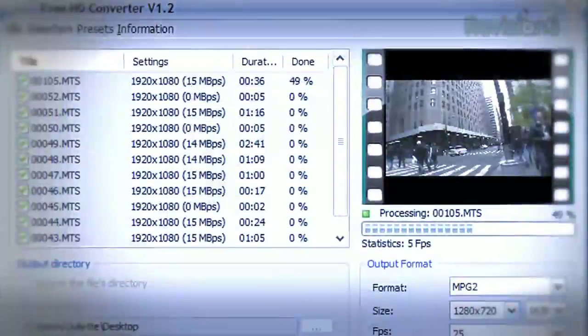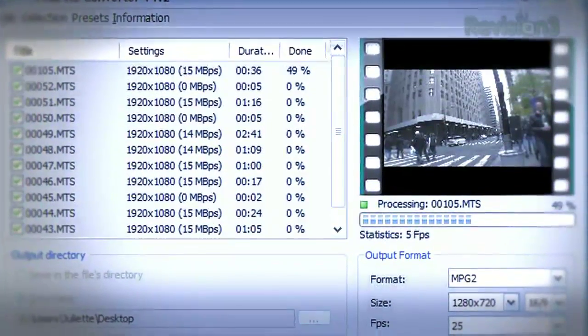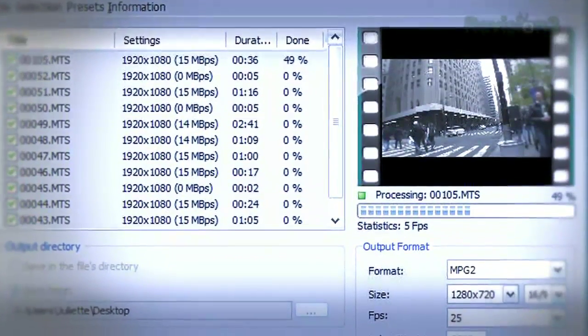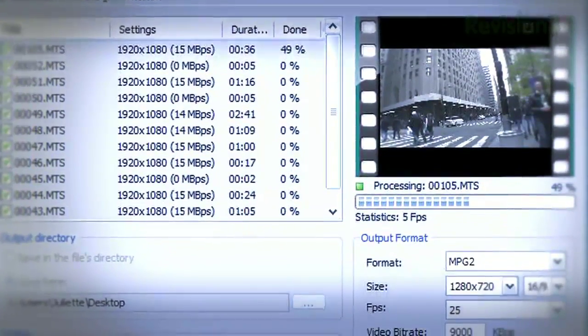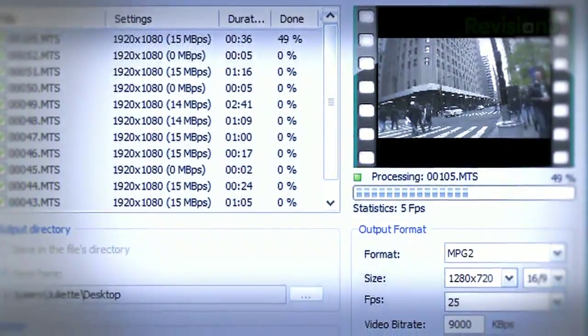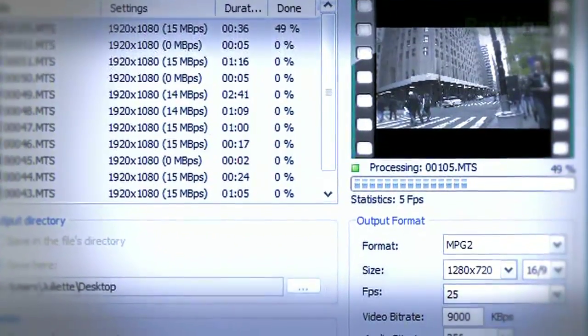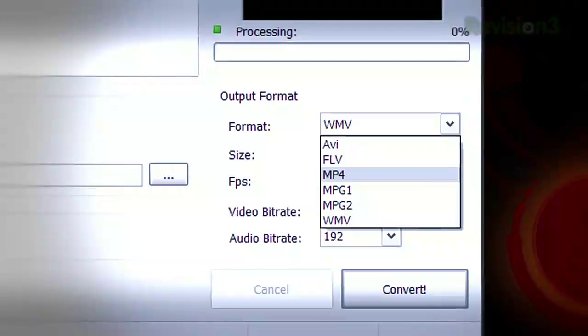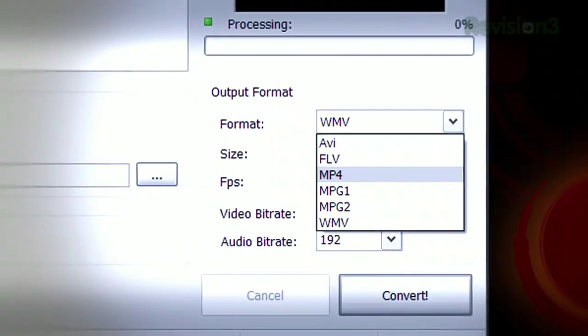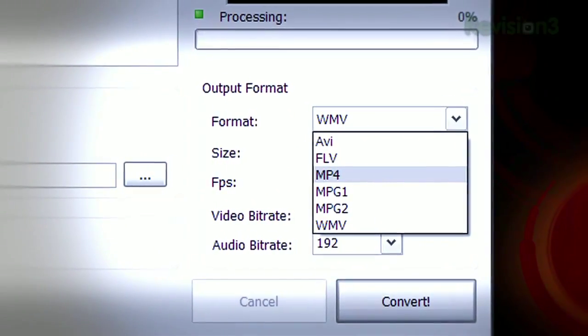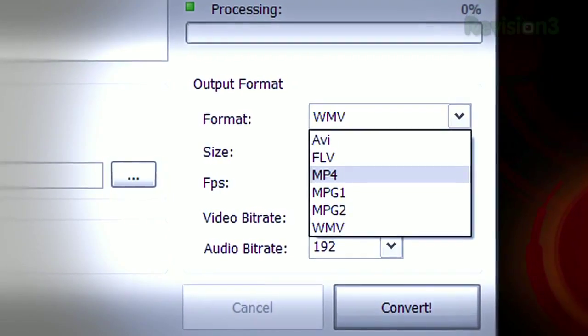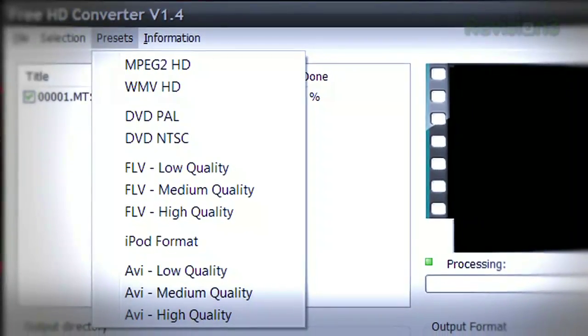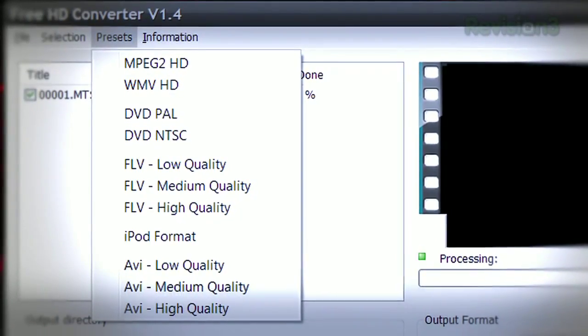It's called the Free HD Converter. This little tool does one thing and one thing only. It converts AVCHD files to AVI, to MPEG-2, WMV, MP4, even DVD and iPod compatible formats.